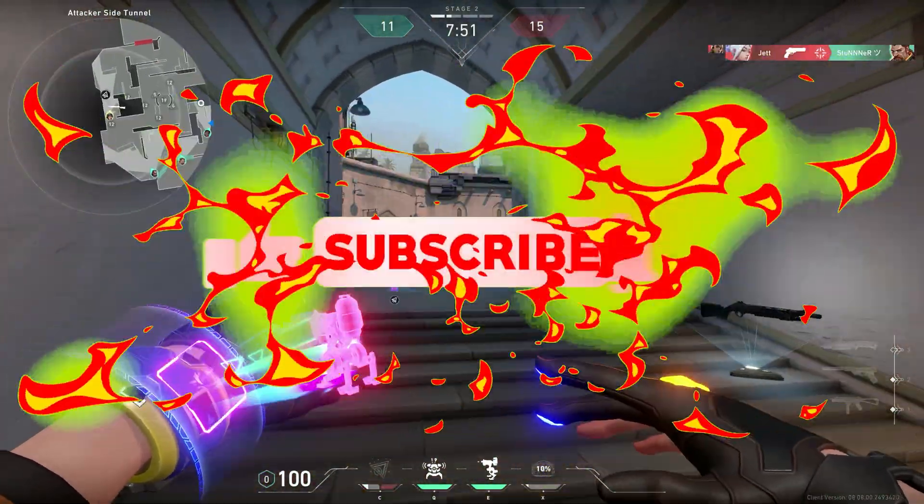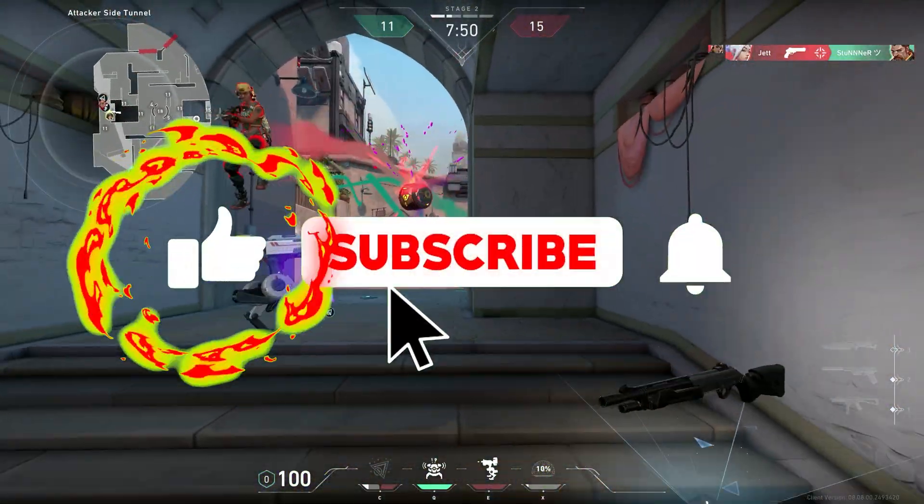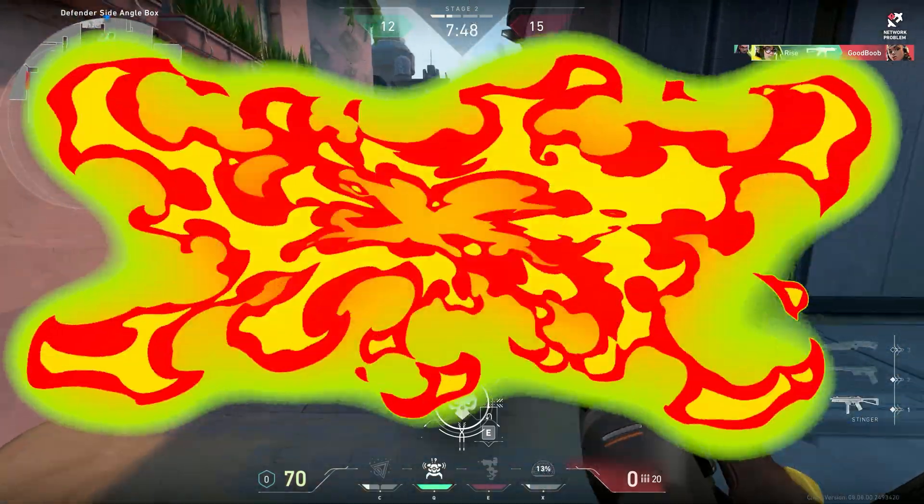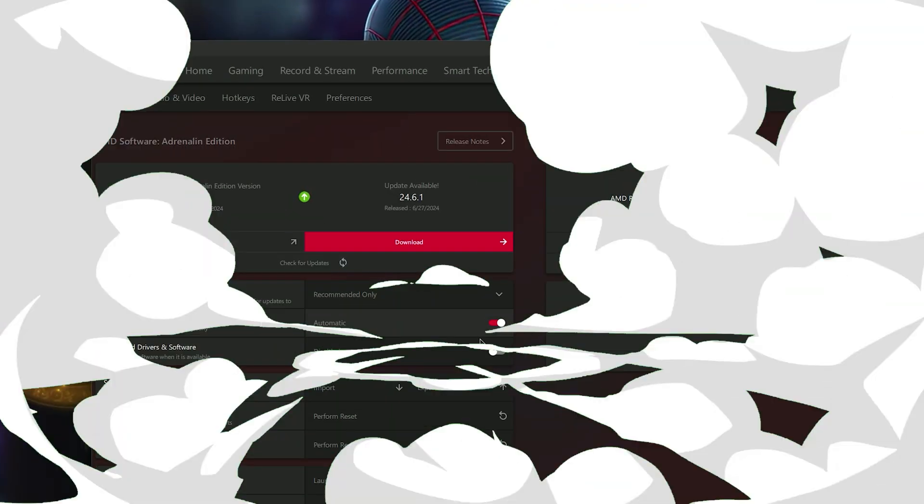And if you're new on this channel, then don't forget to like and subscribe and click the bell icon so you never miss any update from this channel.